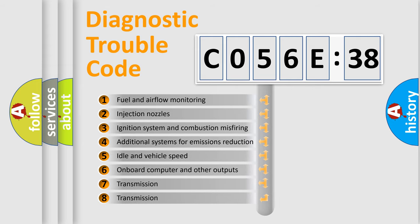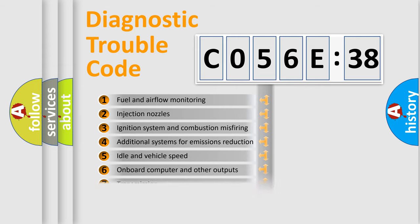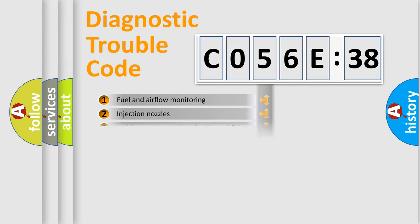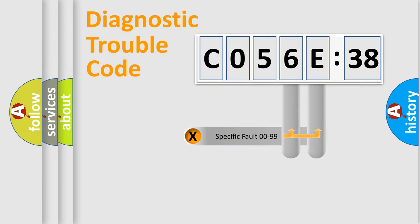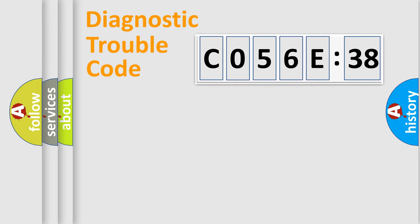The third character specifies a subset of errors. The distribution shown is valid only for the standardized DTC code. Only the last two characters define the specific fault of the group.